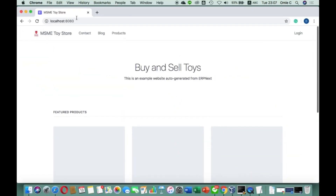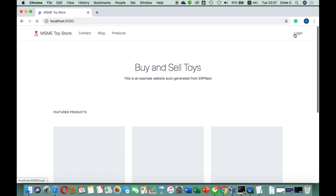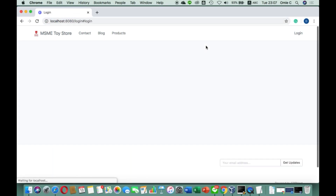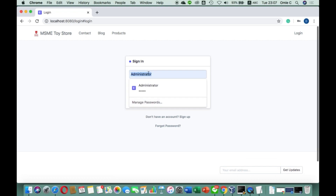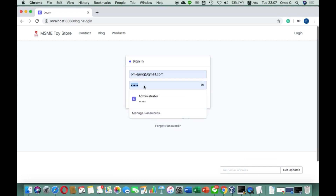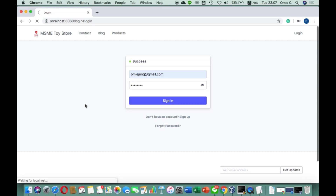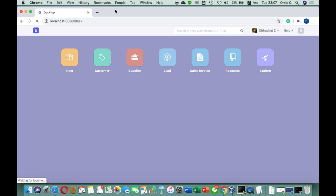Let's go check ERPNext — it's still running, so I need to use localhost to access it. Once you go to localhost, please make sure that you do not use the admin account to do the work. The admin should only be used to create users, so we just use normal user privileges.